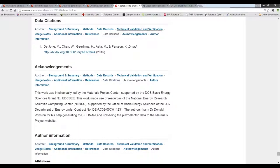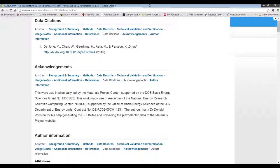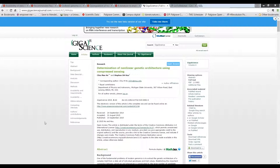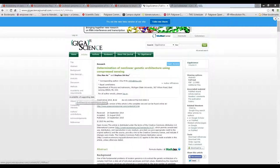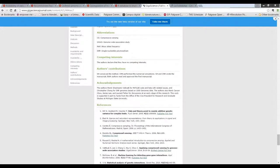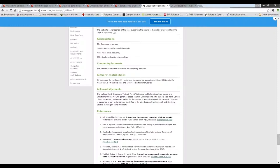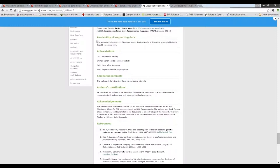Also, just to give you one other example, GigaScience, which is published by BioMed Central, which is now part of Springer Nature, also have formal citations to data in the GigaScience repository in a dedicated section of the article, such as this example here.